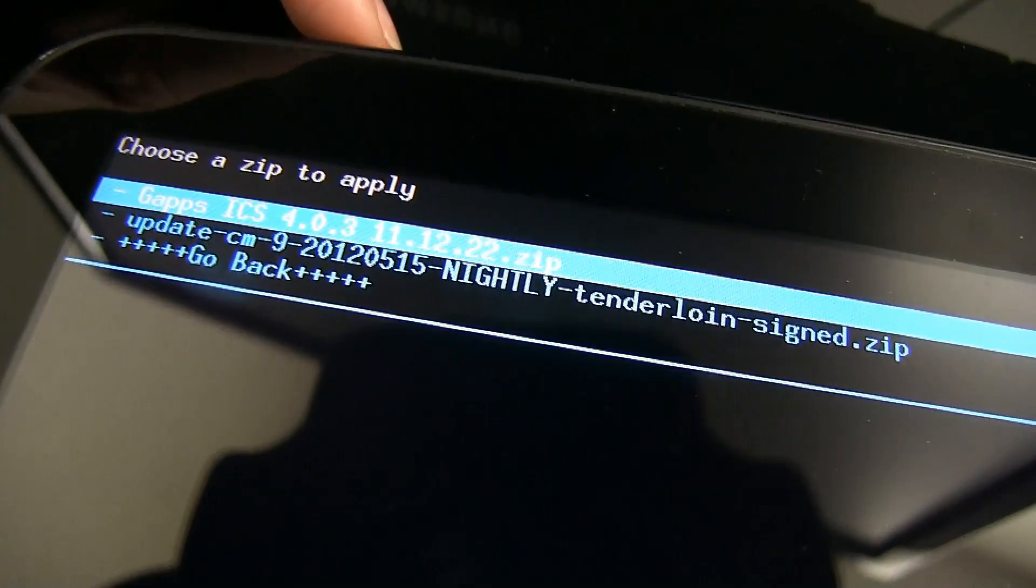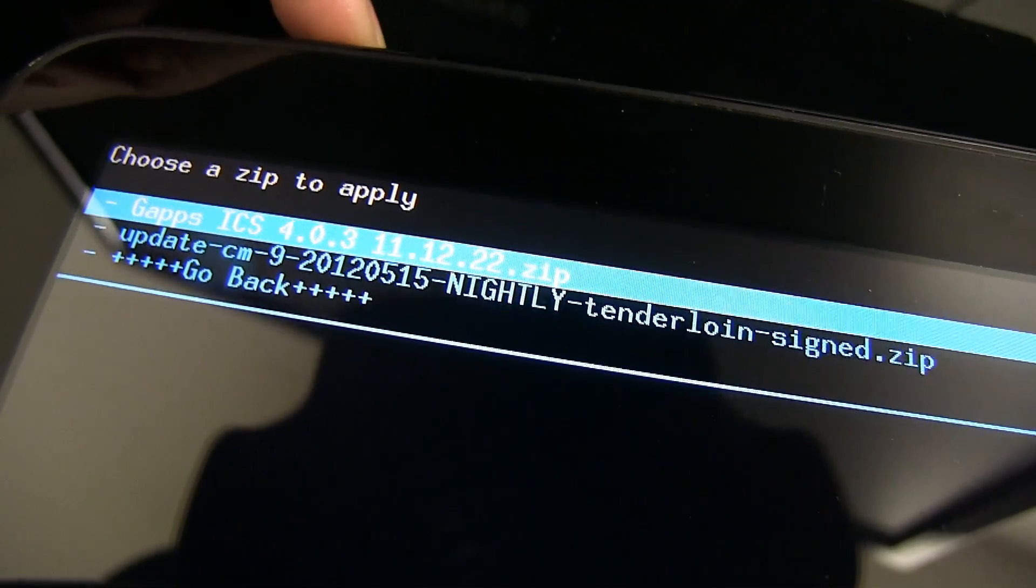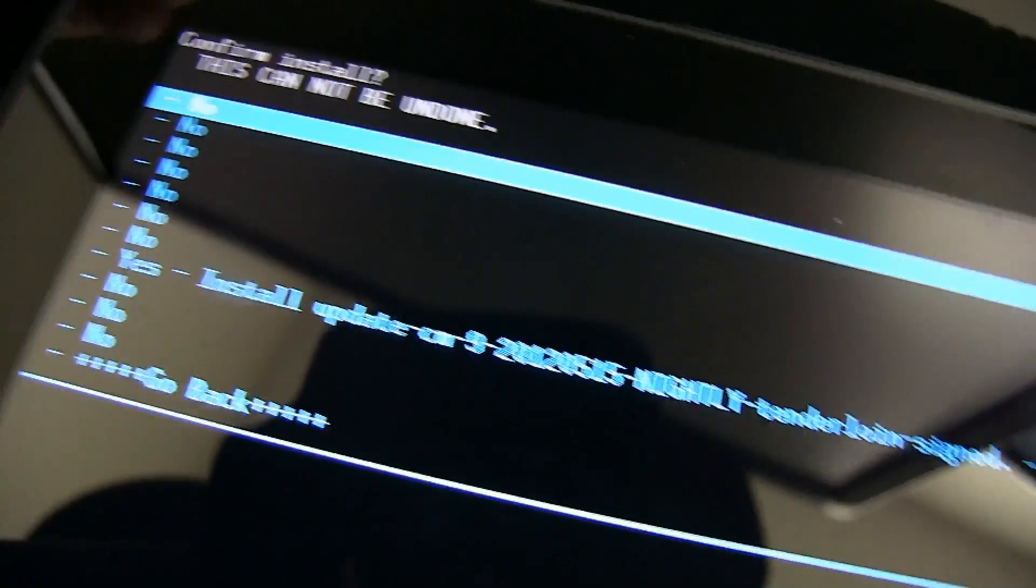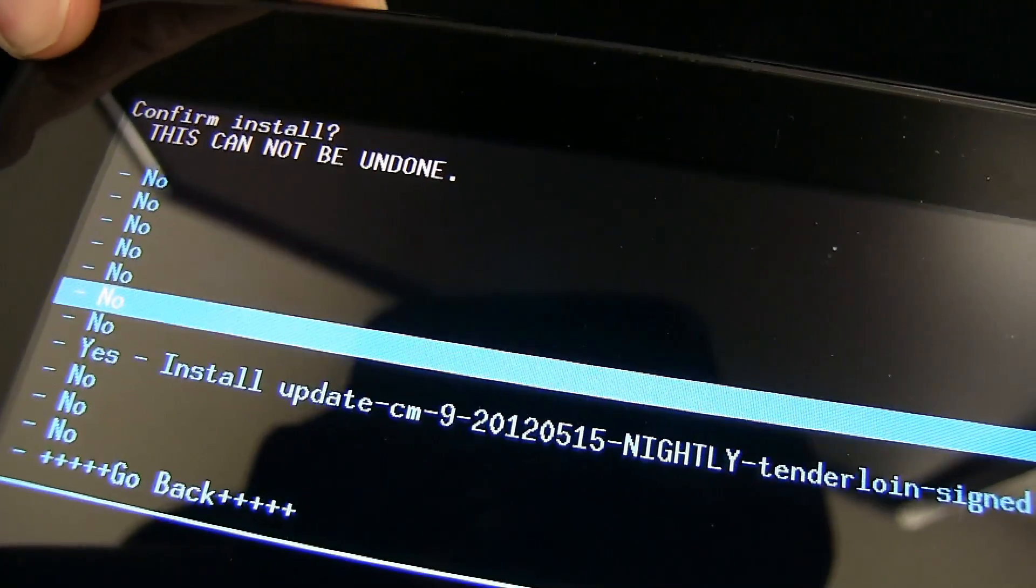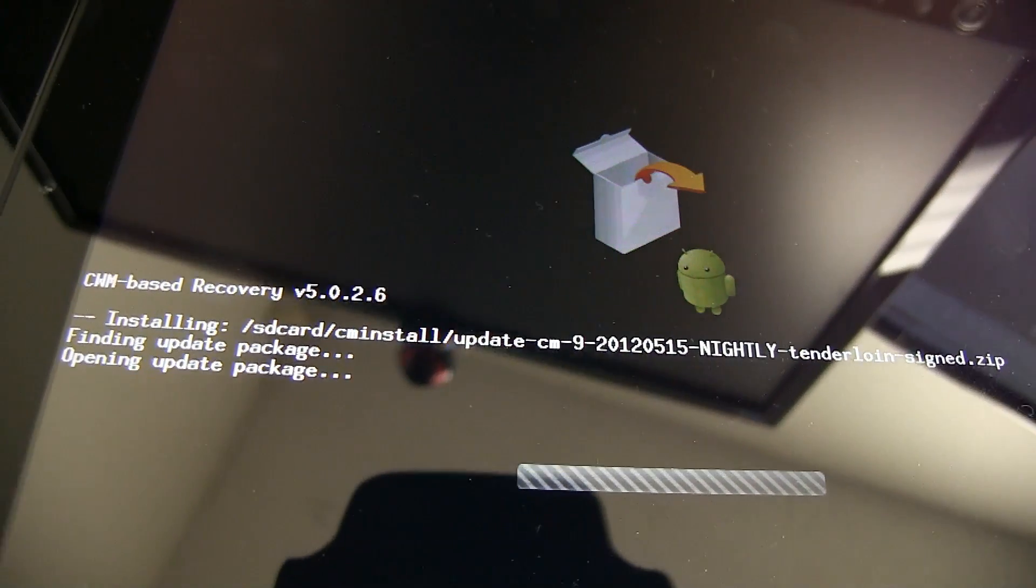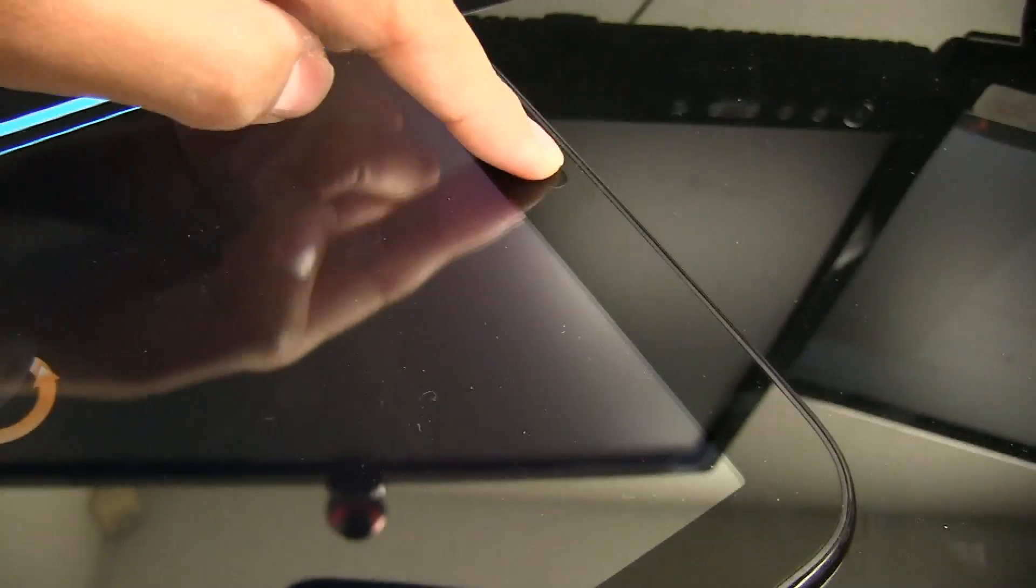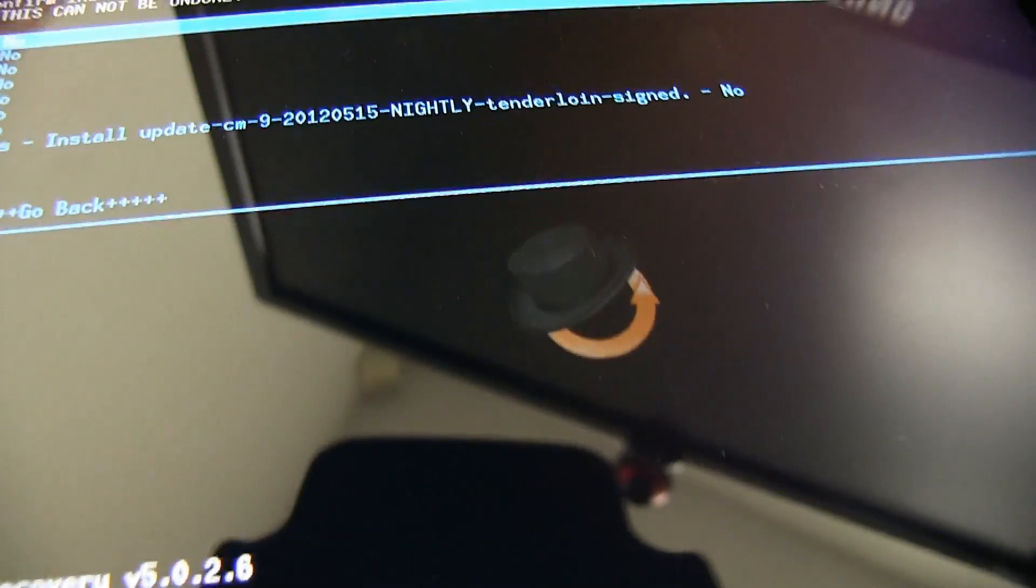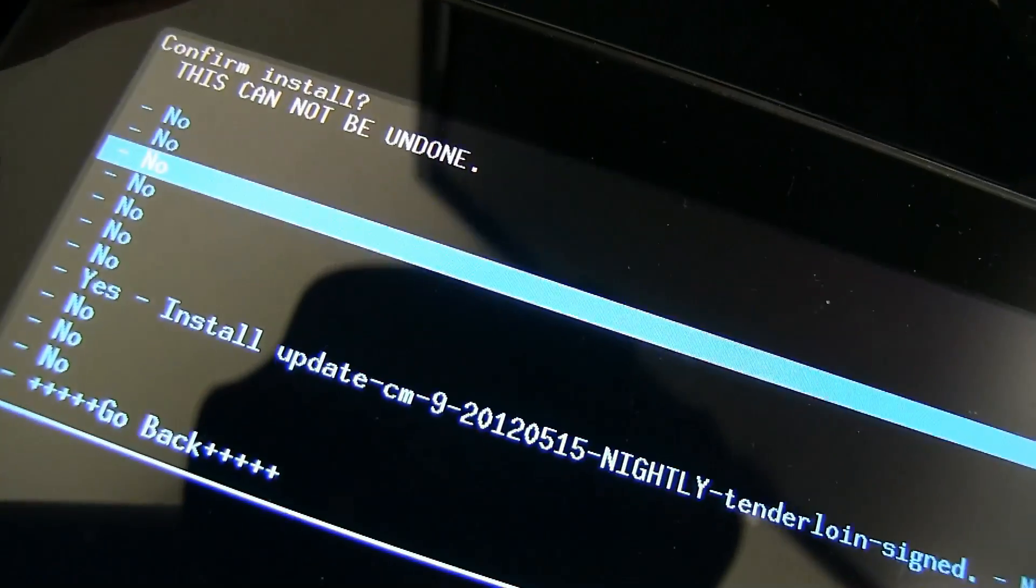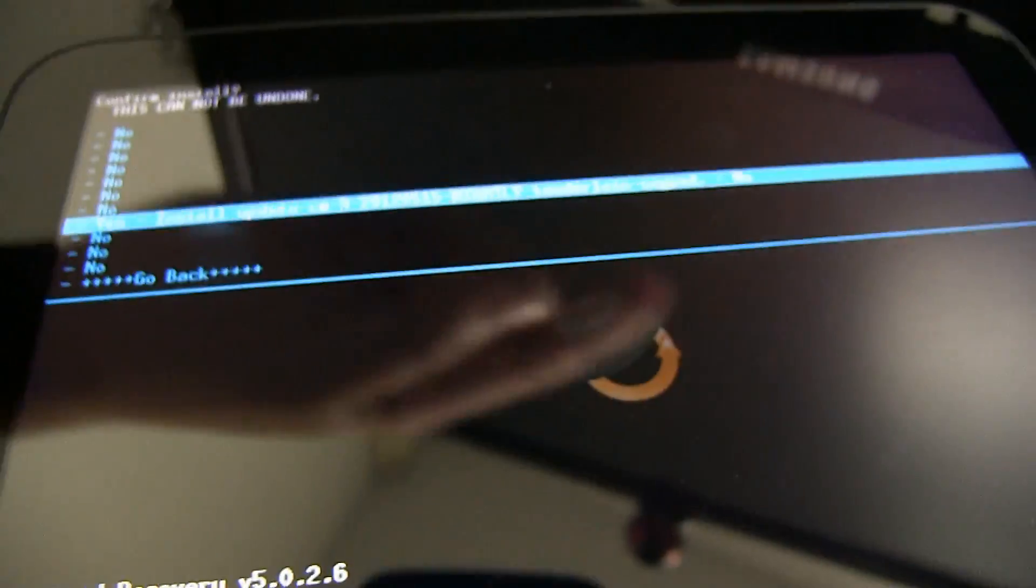We need to now select the zip from the SD Card, which you should be able to locate in the CMInstall folder when we copied all of the files in there. Make sure you confirm your selection and find the CyanogenMod Nightly or Stable Mod, whichever you decide to download, and push to install. You will need to confirm your selection and this process can take several minutes to install.